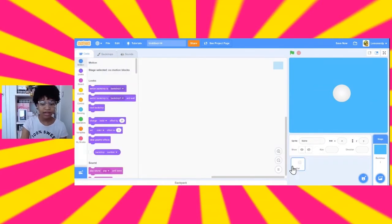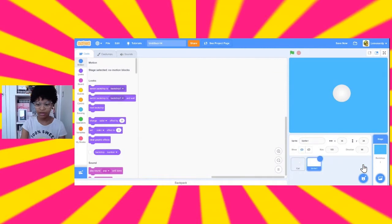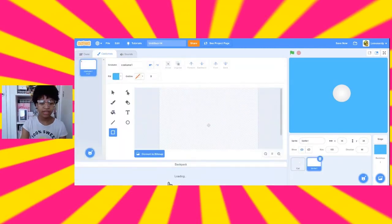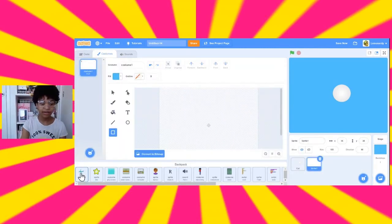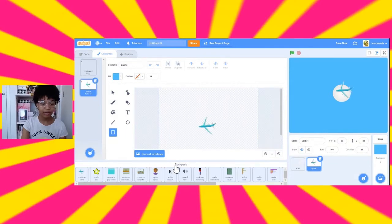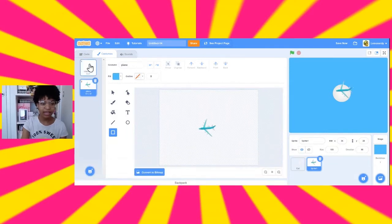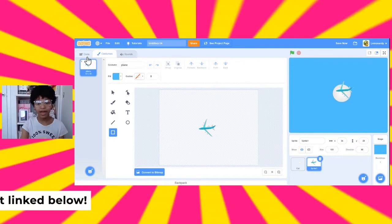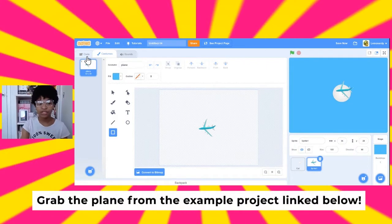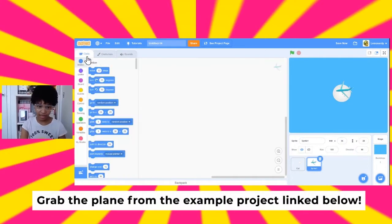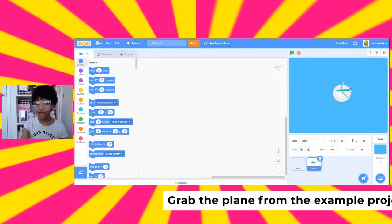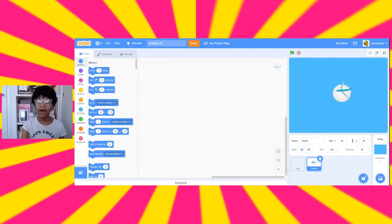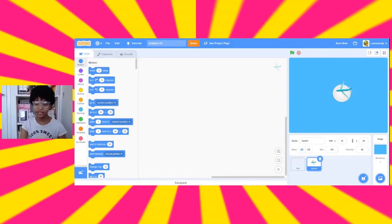So, let's draw a new one. The plane that I'm using is not in the editor. So, I'm going to drag it out of my backpack and into the costumes. And you can put this in your backpack and do the same thing. But if you don't know how to use your backpack, then you can check out the backpack explainer video that I did, linked in the description.